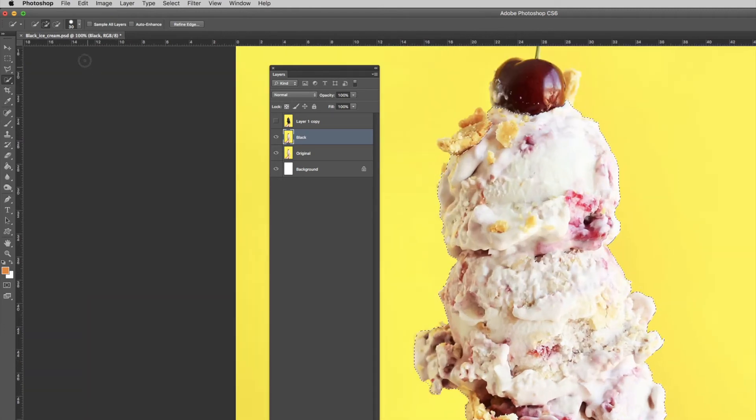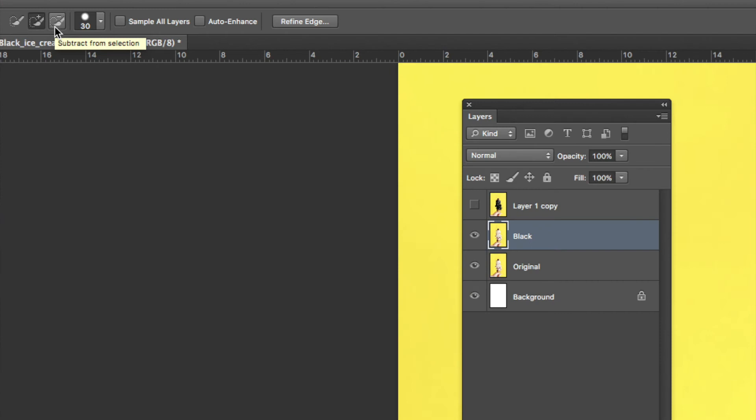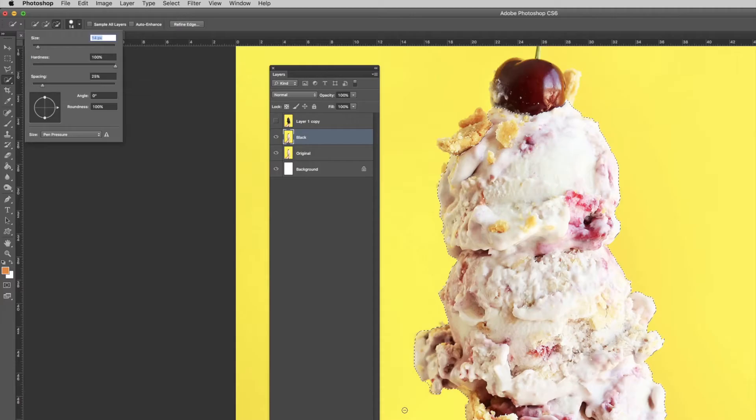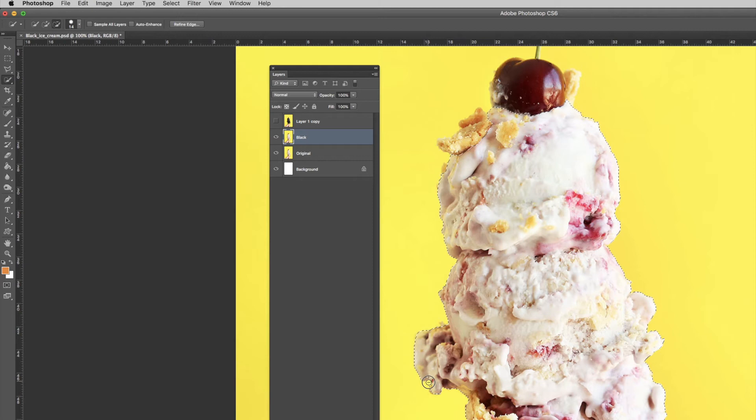If I zoom in here you'll see it's added a bit of the background. To remove it, I'm going to select Subtract from Selection, reduce the brush size since it's a small area, and select that area to remove it from the selection.